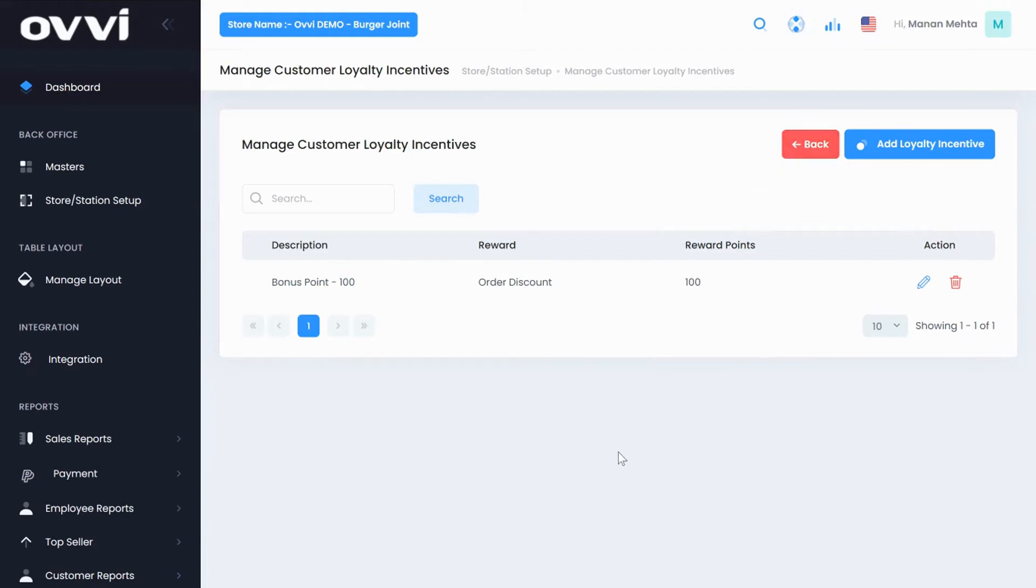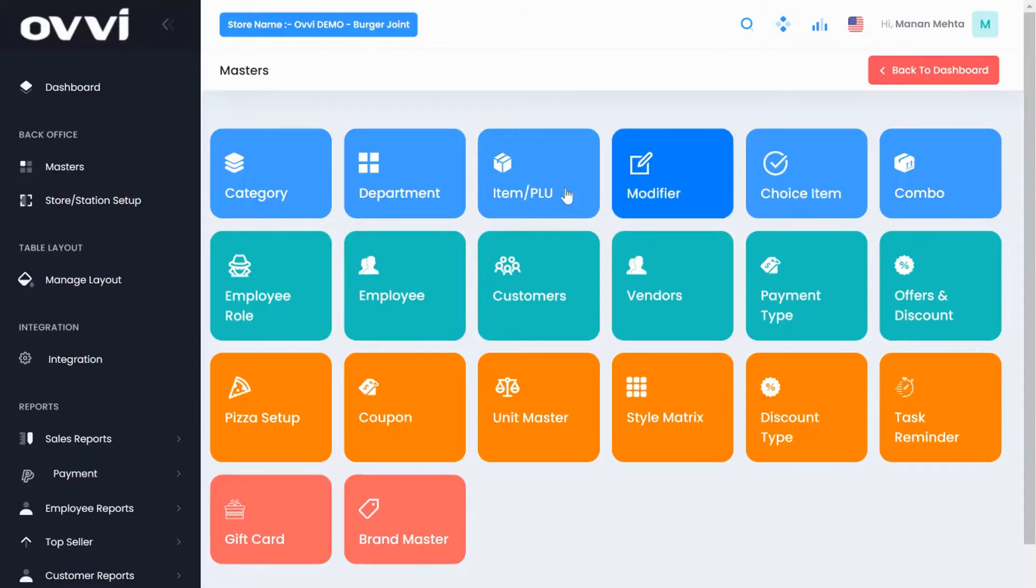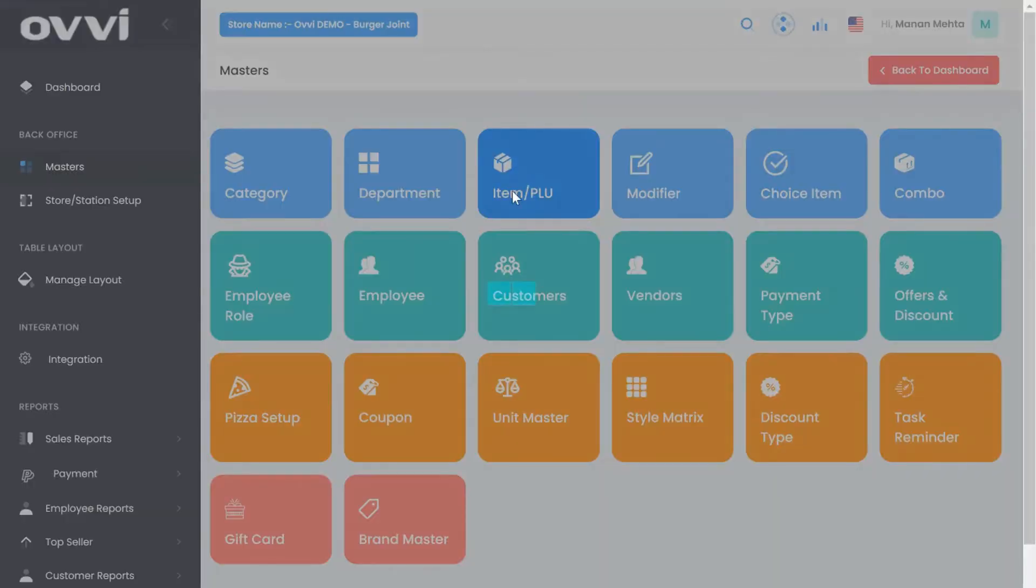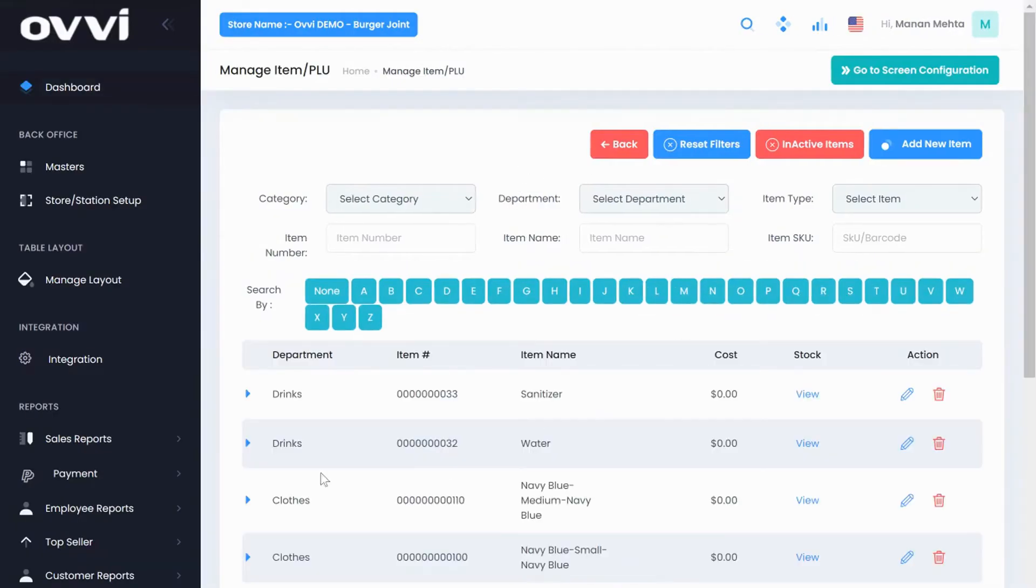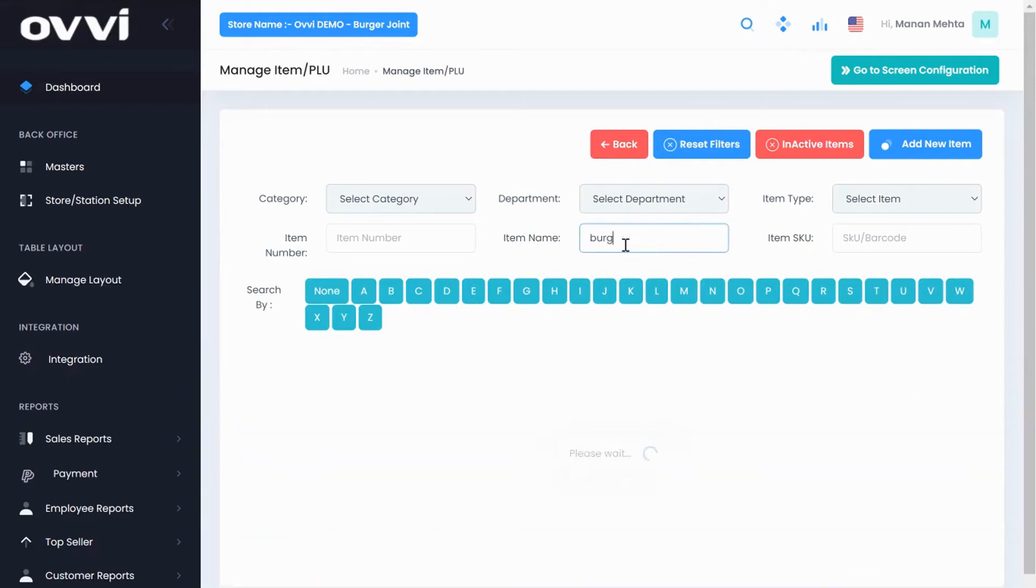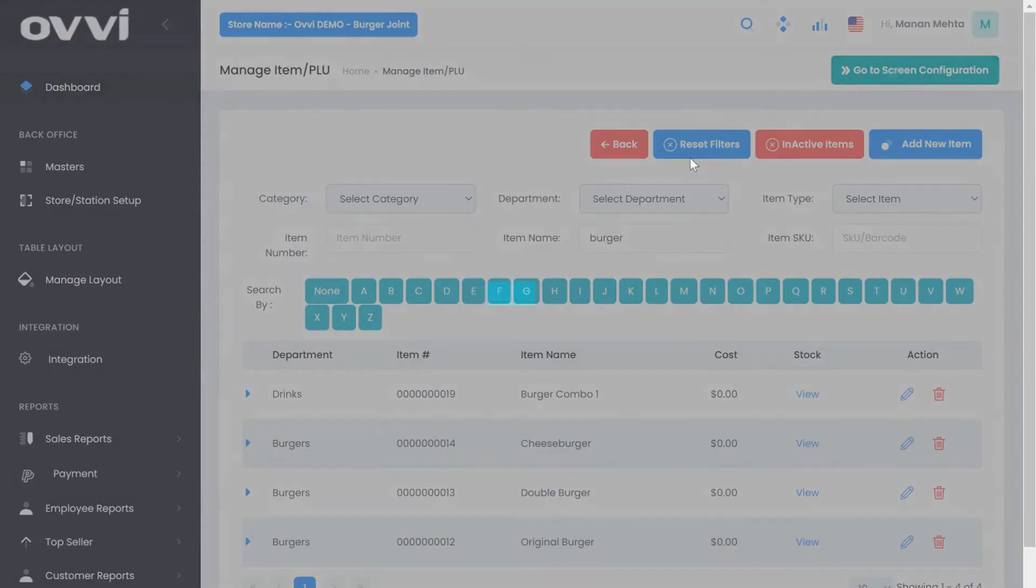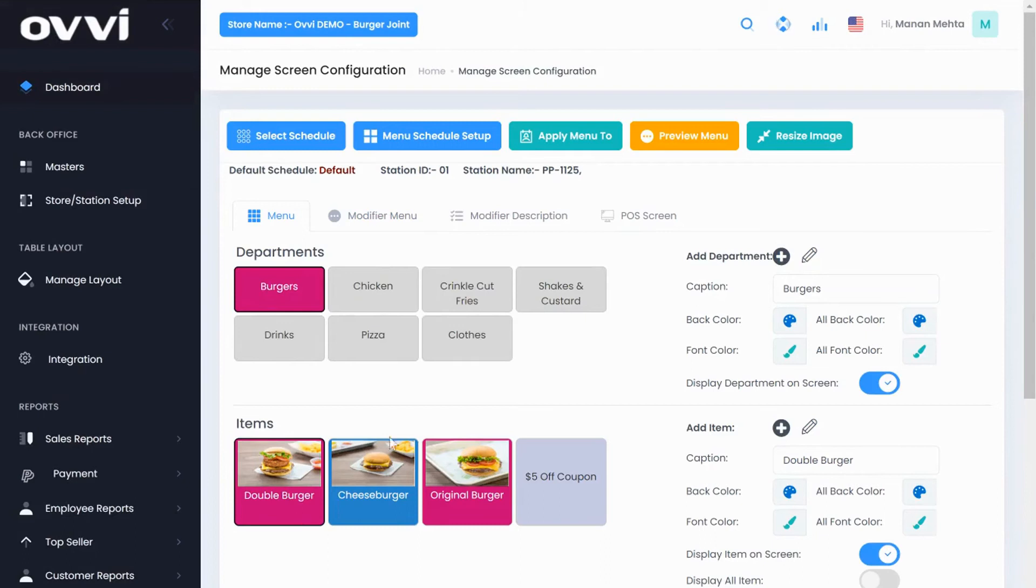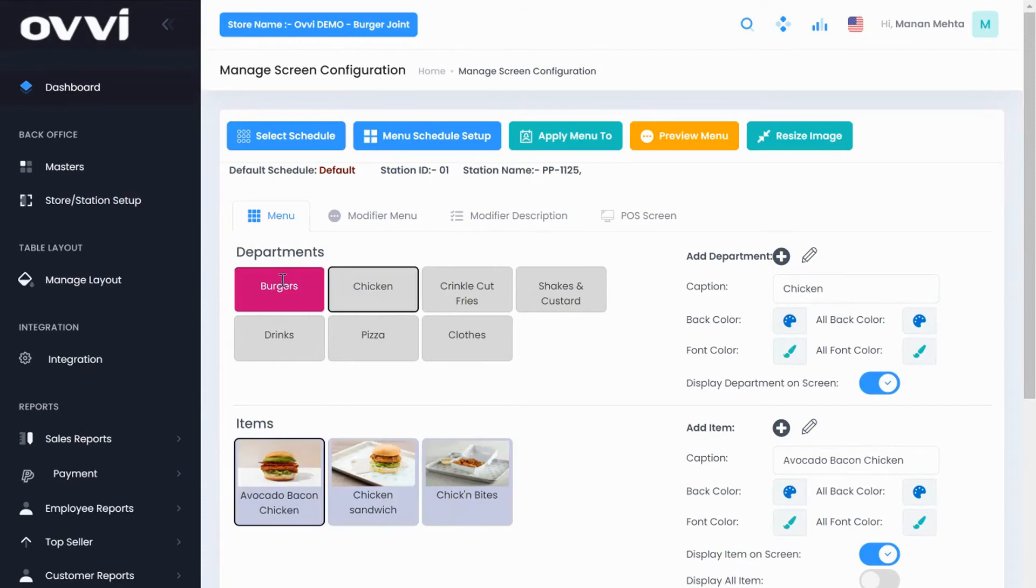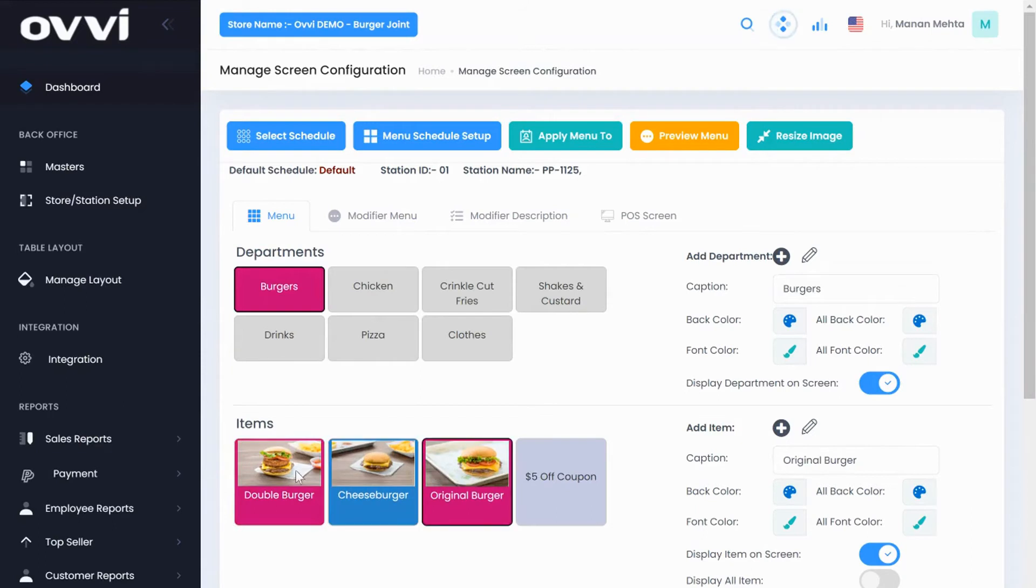So let's go back to the master section and let me show you our item PLU module. This is the most used and important module in any restaurant or retail store to create and add items. Our menu layout is very intuitive and easy to design. You can click on screen configuration and you will see departments on top and their respective menu items are at the bottom. You can customize each button by choosing their own back color and front font color. You can also add pictures to departments and the items. You have the ability to arrange where the buttons show up.